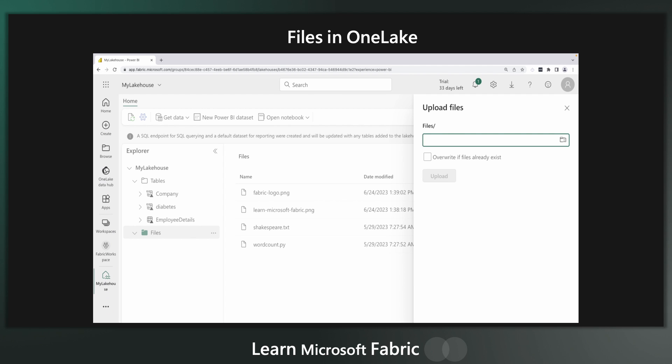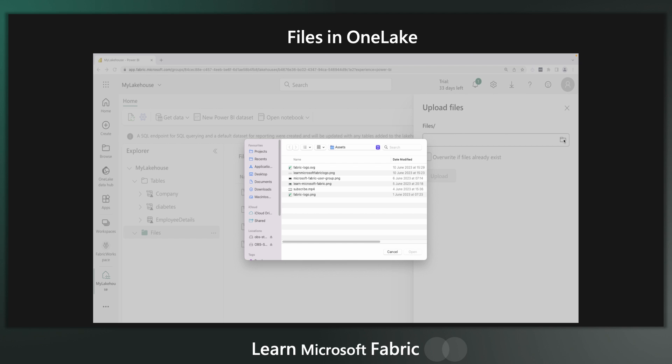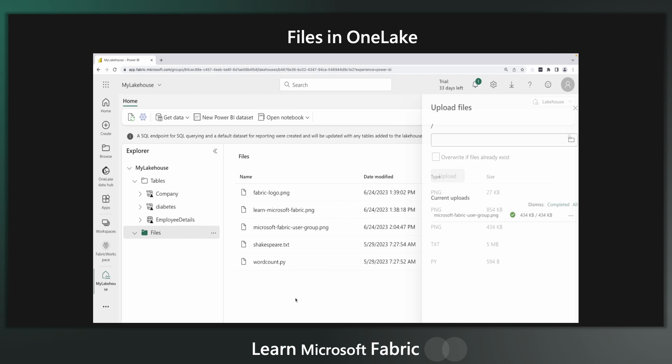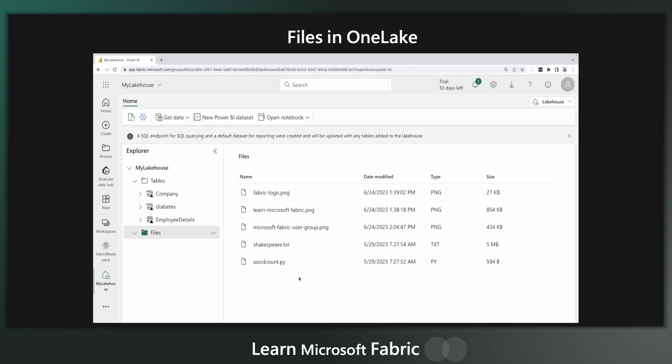but this is actually quite a slow way of doing it. And if you want to be doing really big datasets and uploading big datasets, then it's probably better to be using something like Azure Storage Explorer, which is optimized for that task.